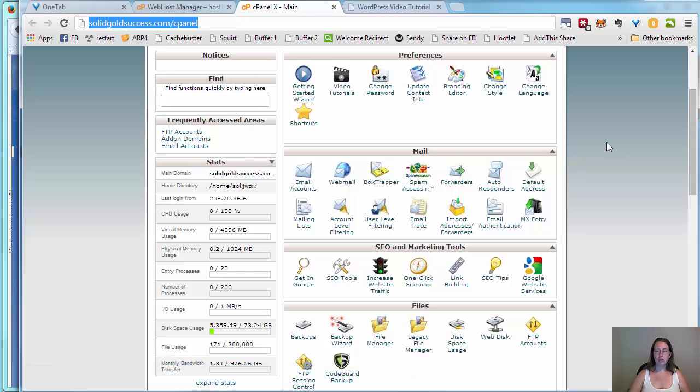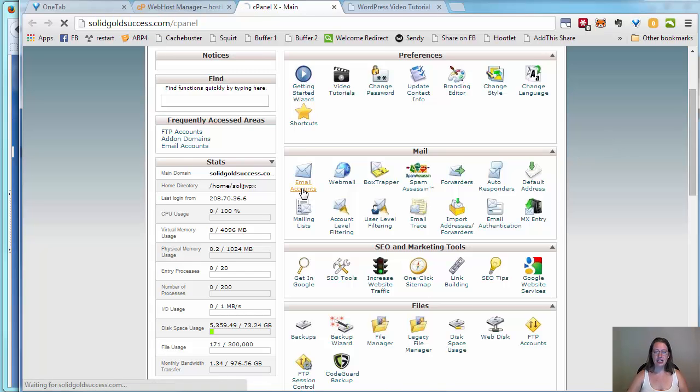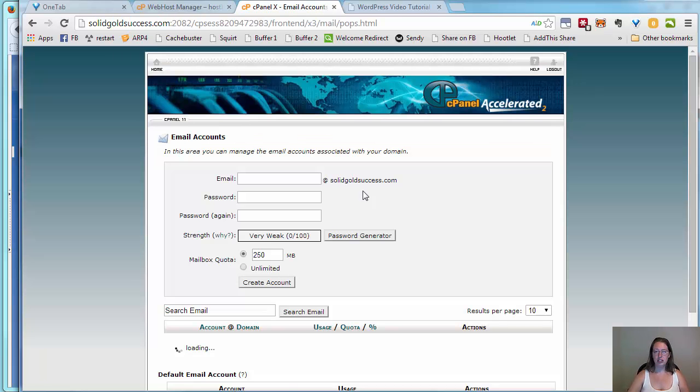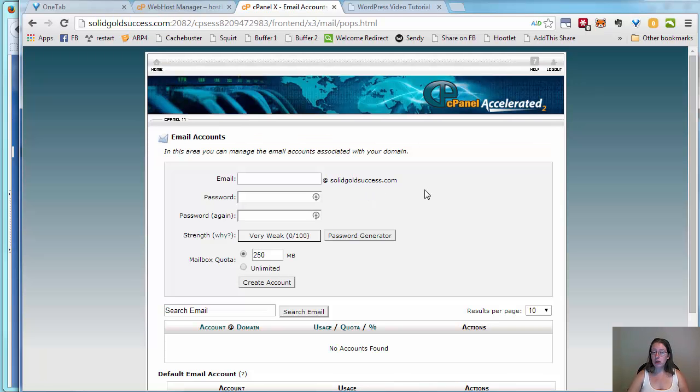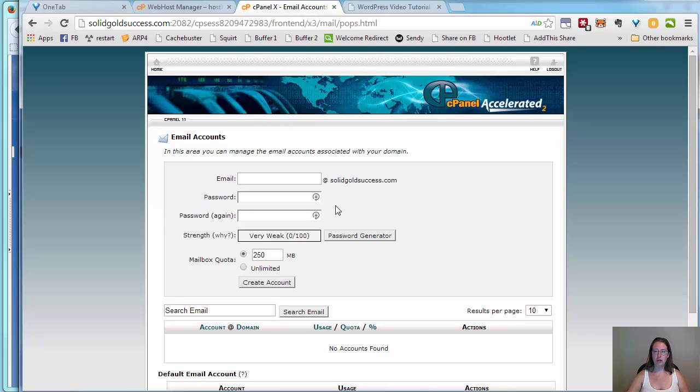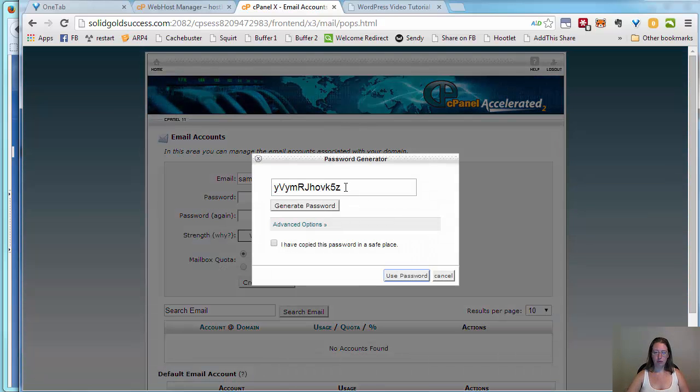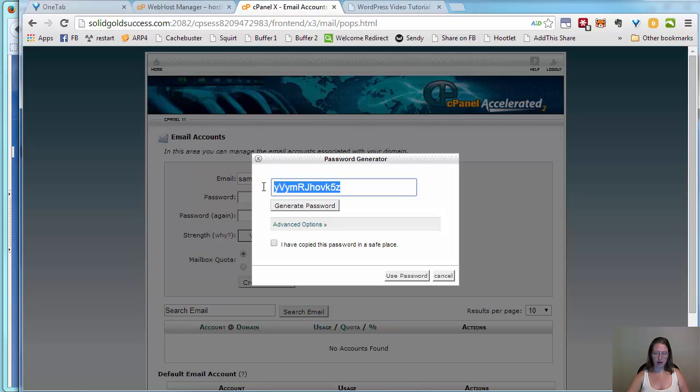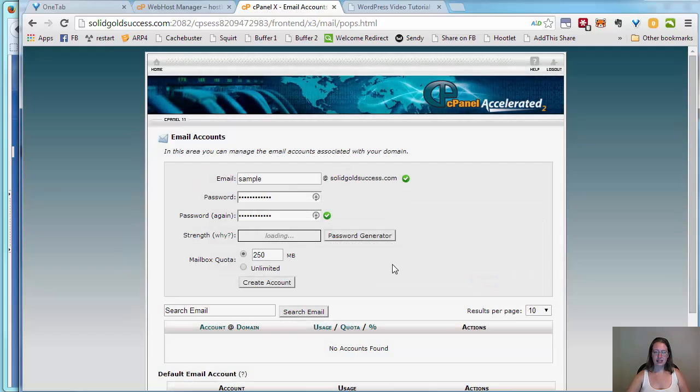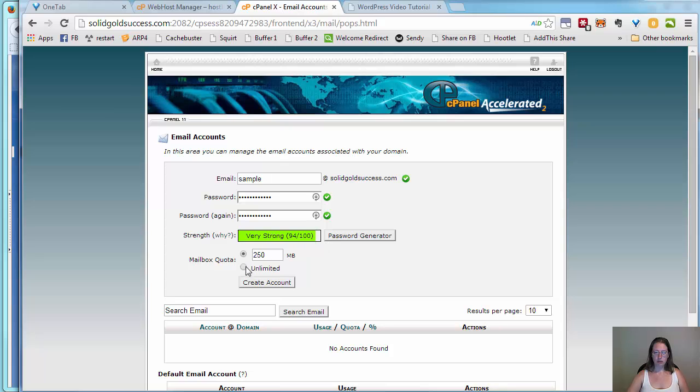But today what we're going to do is we're going to start out by making an email address. You may have already made one, so just hang tight and follow along. We're going to set up sample and give it a password. I'm going to use a little password generator here. Make sure you write this down.